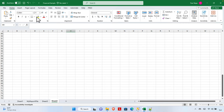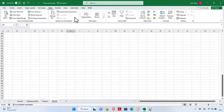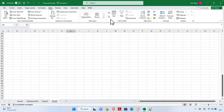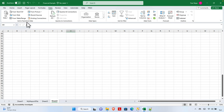First, we need to check the Data tab from the ribbon in Microsoft Excel. There is a Data tab inside this ribbon — we just need to click here, and once we click, the ribbon menus will change. From here we'll find different options.